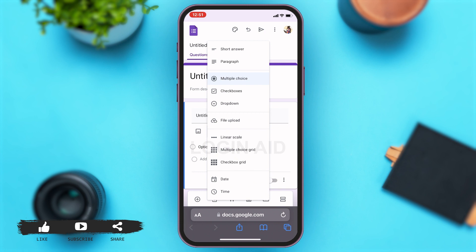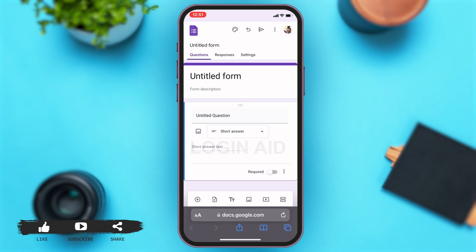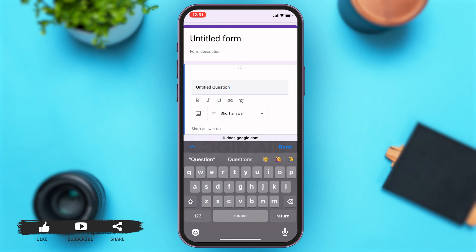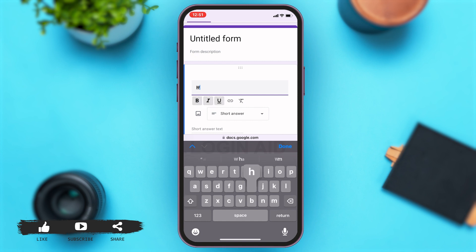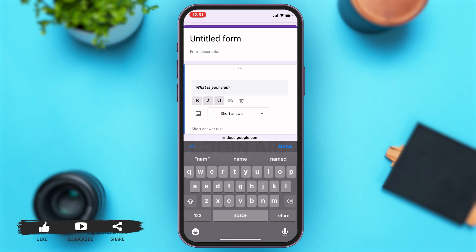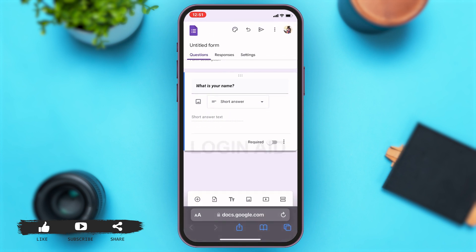To choose that, you will have to tap on short answer. Then you can go back and type down your questions. To add a question, you can tap on untitled question, which will open your keyboard and then you can type down your question. Furthermore, you can choose the type of font you want the question to look like. You can add bold, italic, and underlined features to your text. Here, I added all three. Once you've typed down the question, you can tap on done right above your keyboard.